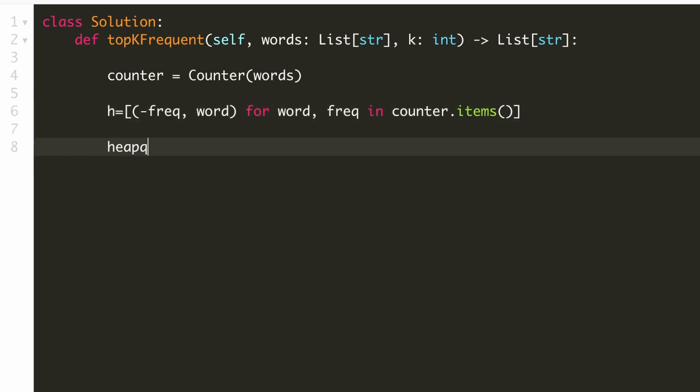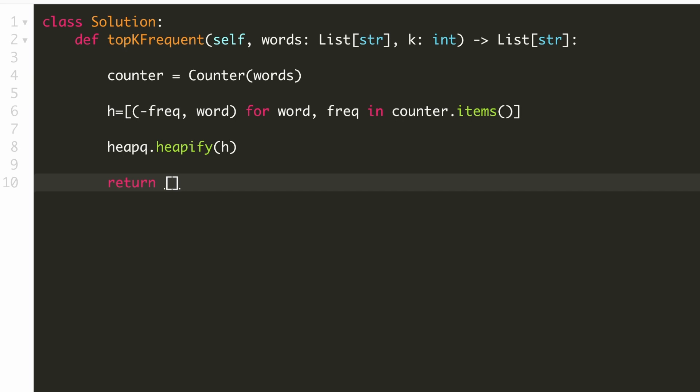Now let's call the heapify function. Now our heap is ready and we can retrieve the top k elements using heap pop. We will call the heap pop function k times and store the result in a list. We can directly return this list.